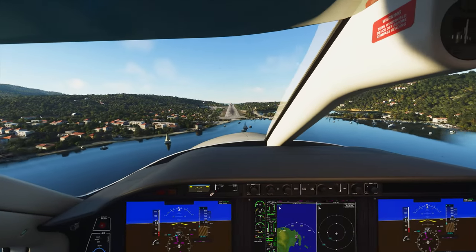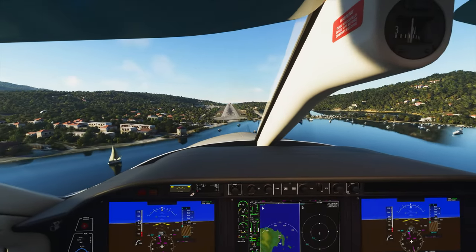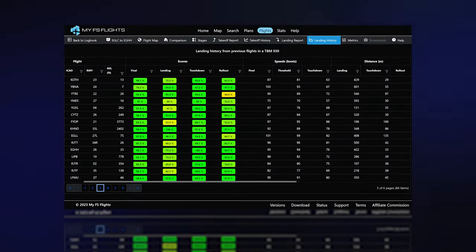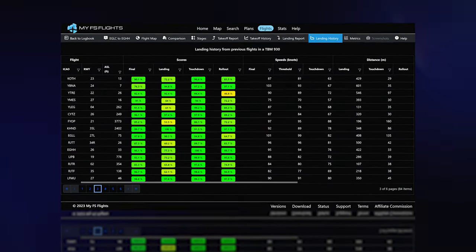For those that really like their data analysis, you can use the landing history to compare all your previous landings in the same aircraft.